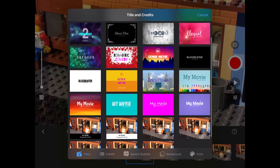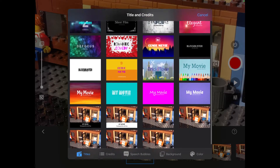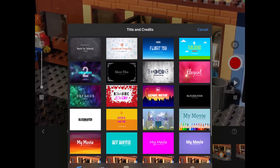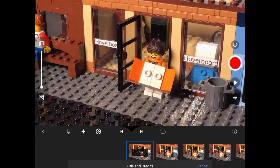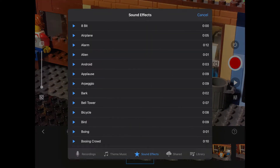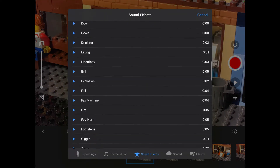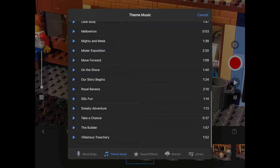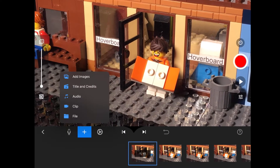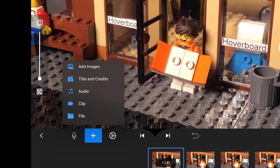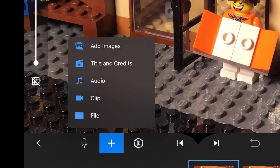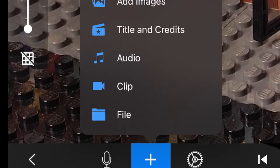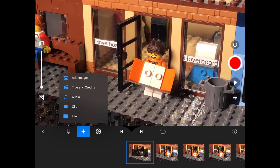Next is if you want to add a title screen — some of them look really epic. Further down is if you want to add audio. Stop Motion Studio Pro has a whole library of sound effects and music. Next is if you want to clip something, also called rotoscoping, which is getting a video and making it look like a stop-motion. And last but not least is if you want to add a file, such as music.